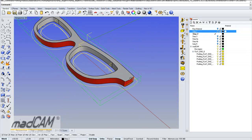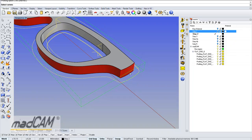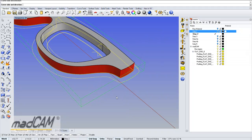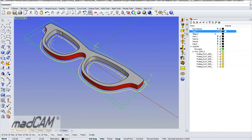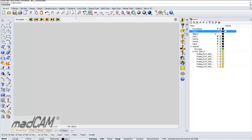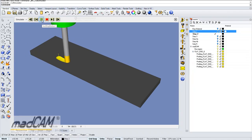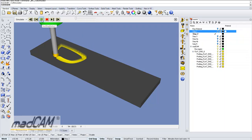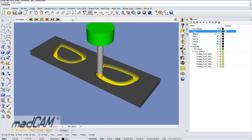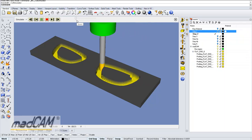There we have the rough cut. We repeat the command again, select the curve, climb cut, no stock to leave, 1-millimeter, 1-millimeter step down, radius lead-in. And there we have the finishing cut. Now we can simulate this. We see the first rough cut, then the next, and the finishing cut which takes 0.25 millimeter.